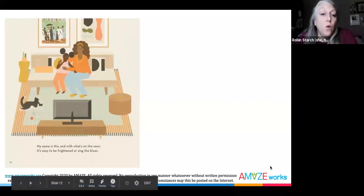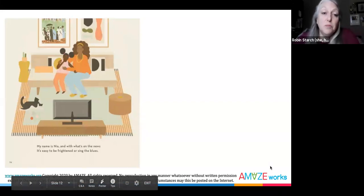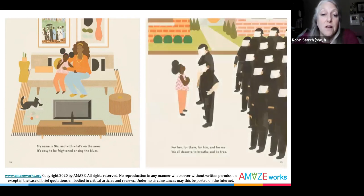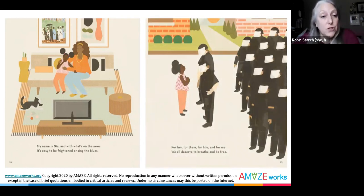Along with the AmazeWorks lesson, the back of the book contains a page-by-page discussion guide to help you navigate conversations about the current event issues portrayed in the book. For example, one character in the book, Nia, talks about being frightened and singing the blues because of what's on the news. The image on the next page shows rows of police officers in riot gear. There's a lot that can be unpacked here, and it's an opportunity to talk about Black Lives Matter with your students.